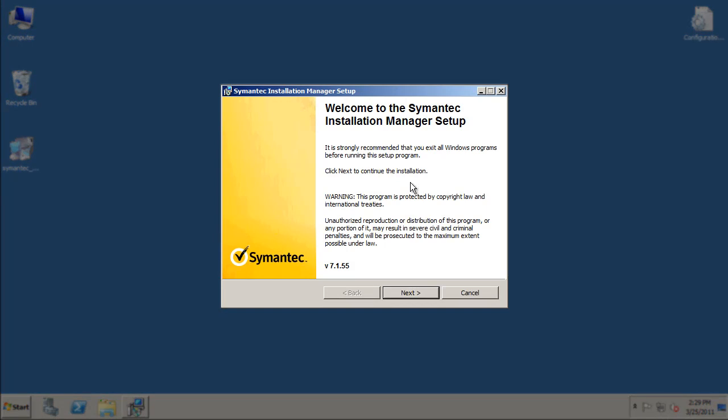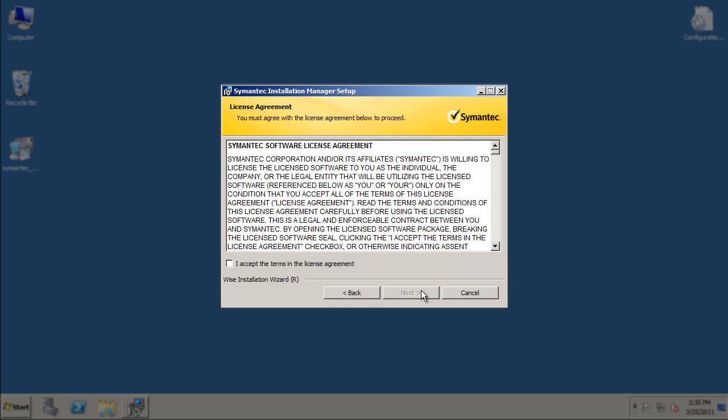Go ahead and run the SIM installation executable, and you should end up with a Symantec Installation Manager Setup window. Select the Next button and proceed to the License Agreement section. You will need to put a check to the left of the I Accept the Terms in the License Agreement before you can select the Next button.